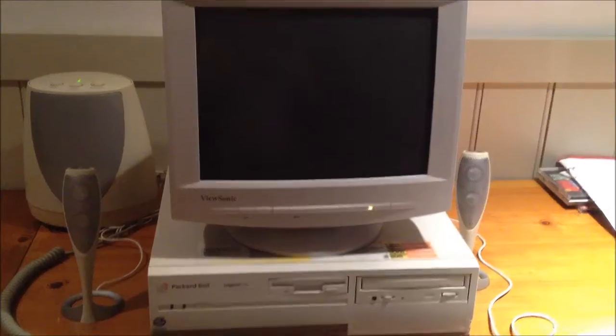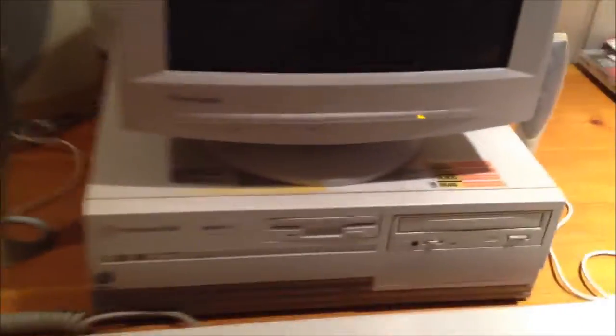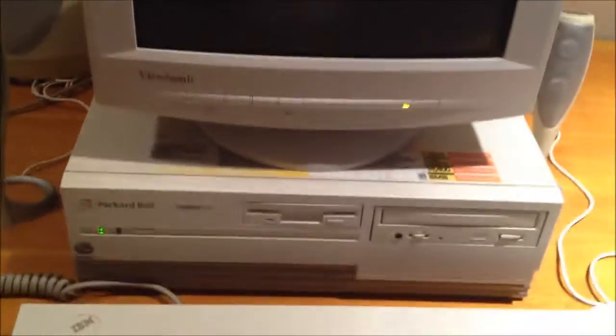Screw it in. Okay, I buttoned that back up. Turned the machine back on.